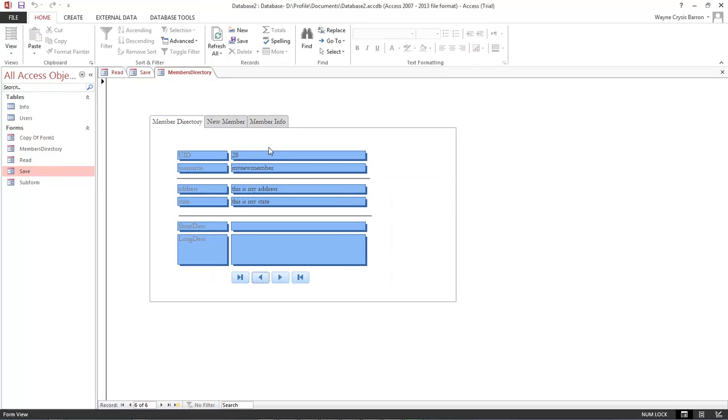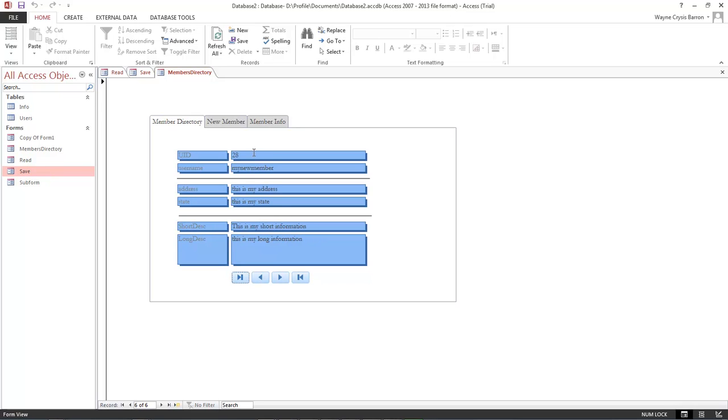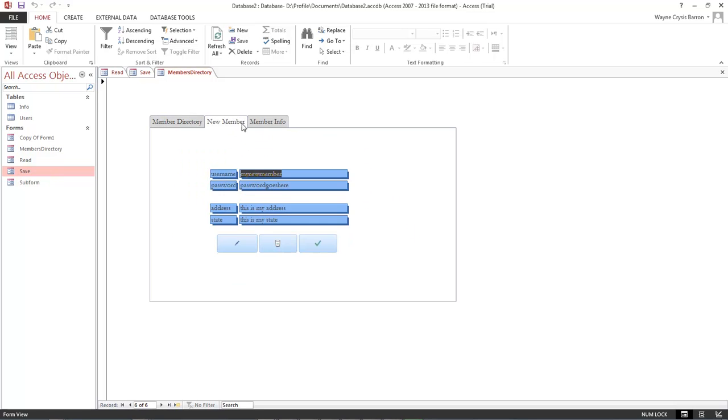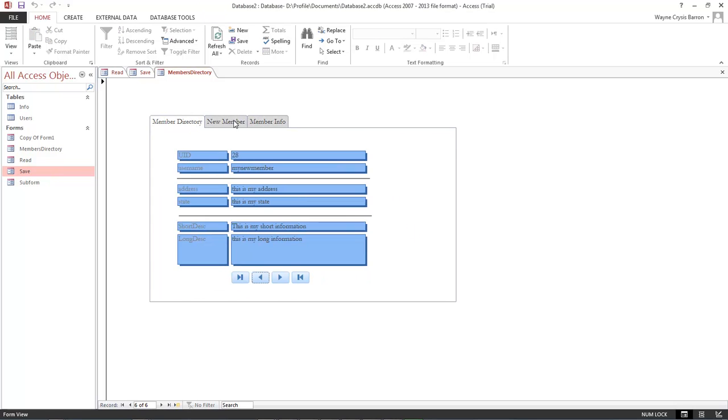So that we come over here, we can actually see it. And let's go ahead and refresh. And then there's all of our information. Let's go ahead and go to the last record which is 28. This is my short information, this is my long information. And see, this just looks a lot better.